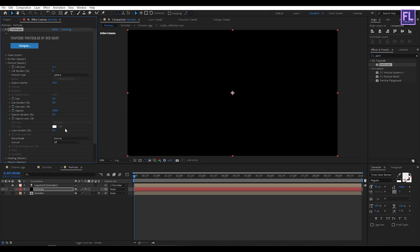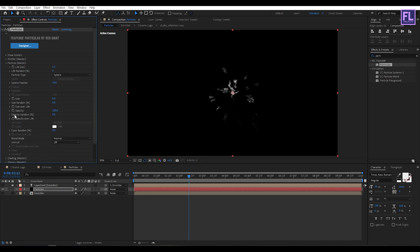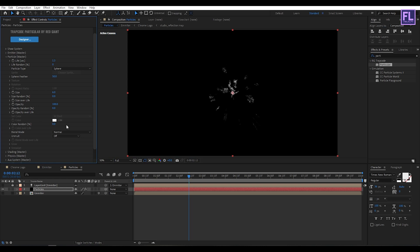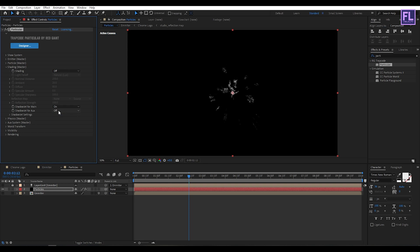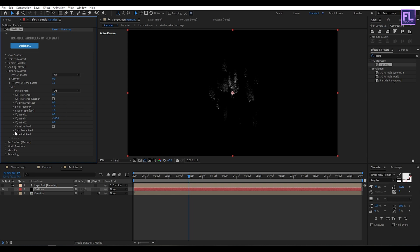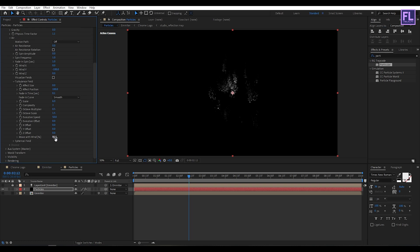Set Size to 6, then go to Size Over Life, click on Preset and choose the second preset. Then go to Opacity Over Life, click on Preset and choose the second preset. Now go to Shading — set Shadow it For to On, and Shadow it For Aux to On. Go to Physics, set Physics Time Factor to 1.1, then go to Air — set Wind Y to minus 100. Go to Turbulence Field, set Effect Position to 100, Fade In Time to 0.1, Scale to 6, and Move With Wind to 100.